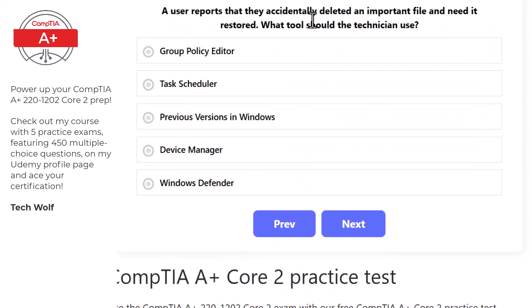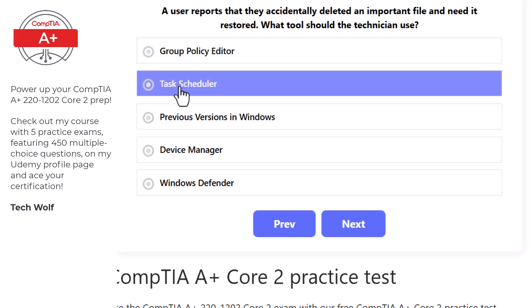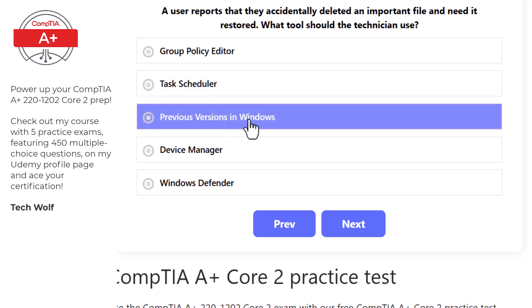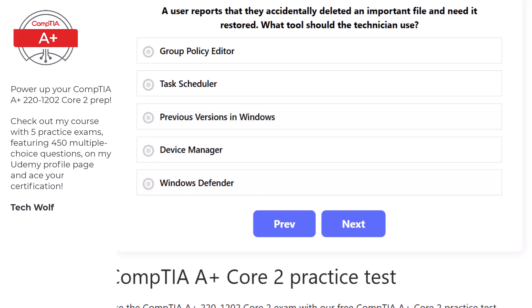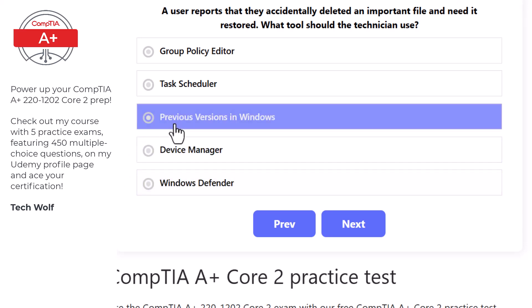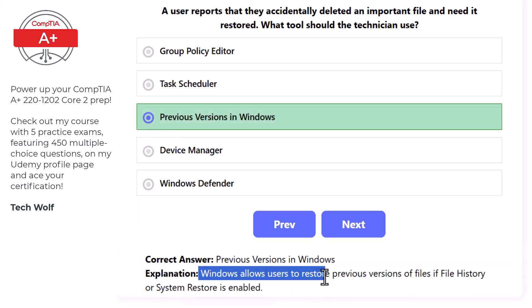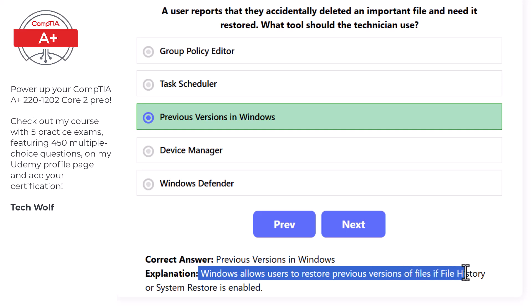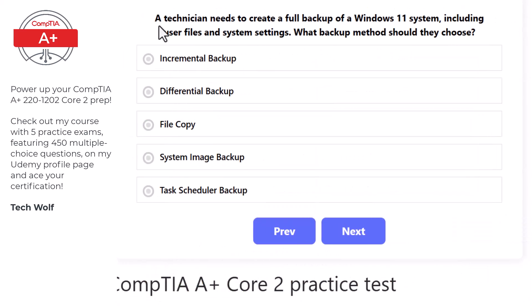Next question: a user reports they accidentally deleted an important file and need it restored. The correct tool is Previous Versions in Windows, as Windows allows users to restore previous versions of files if File History or System Restore is enabled.